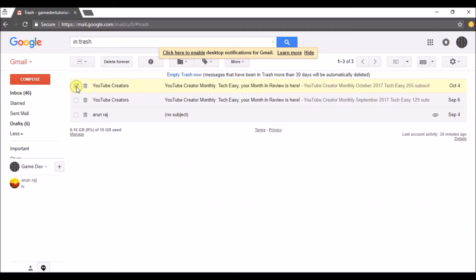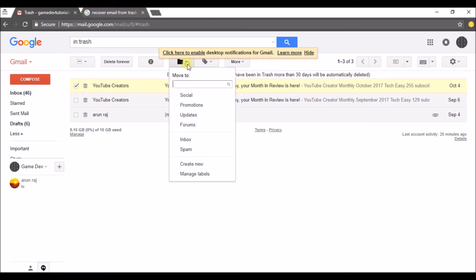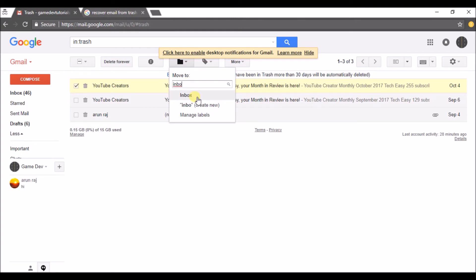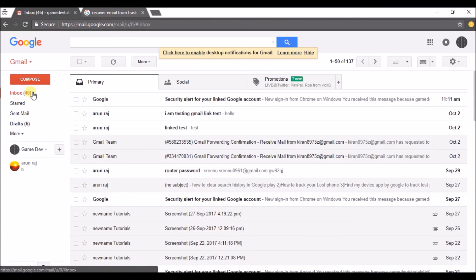Click on that checkbox and select the message or messages you want to recover to your inbox. Then click on this folder symbol, Move To, and search for Inbox. The messages will be moved directly to your inbox again.